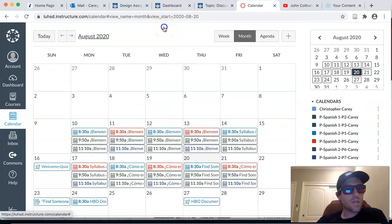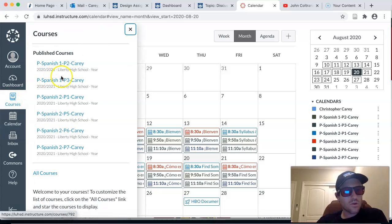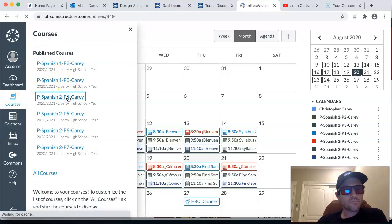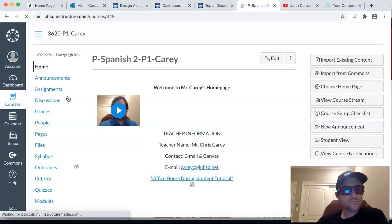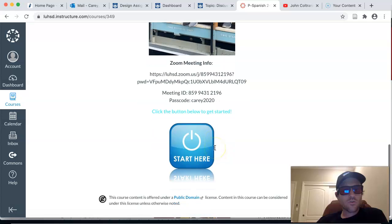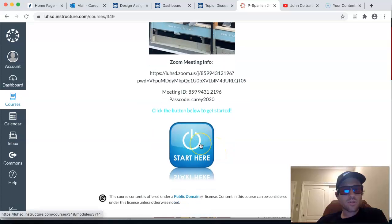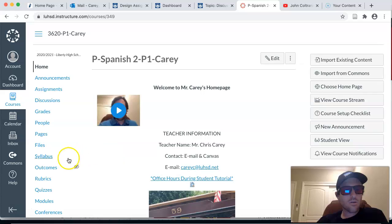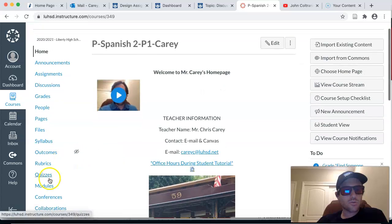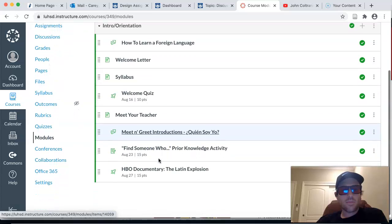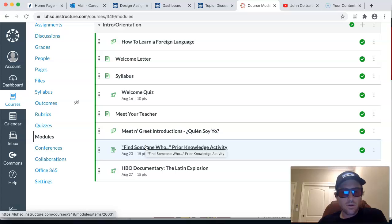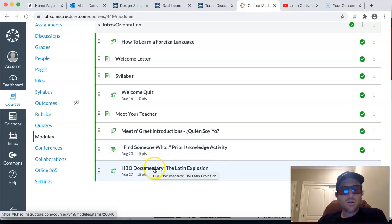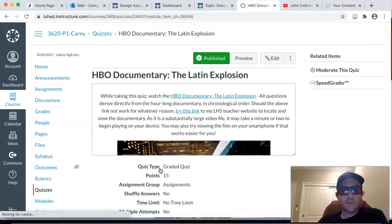So if you go from the calendar to our course, I'm just going to go into Period 1. You can scroll down to the bottom where it says Start Here or you guys can go to Modules on the left-hand side. And then you'll see at the bottom there is the Find Someone Who activity we're going to review, as I mentioned. And then here is your quiz for the HBO documentary The Latin Explosion. Click on that.